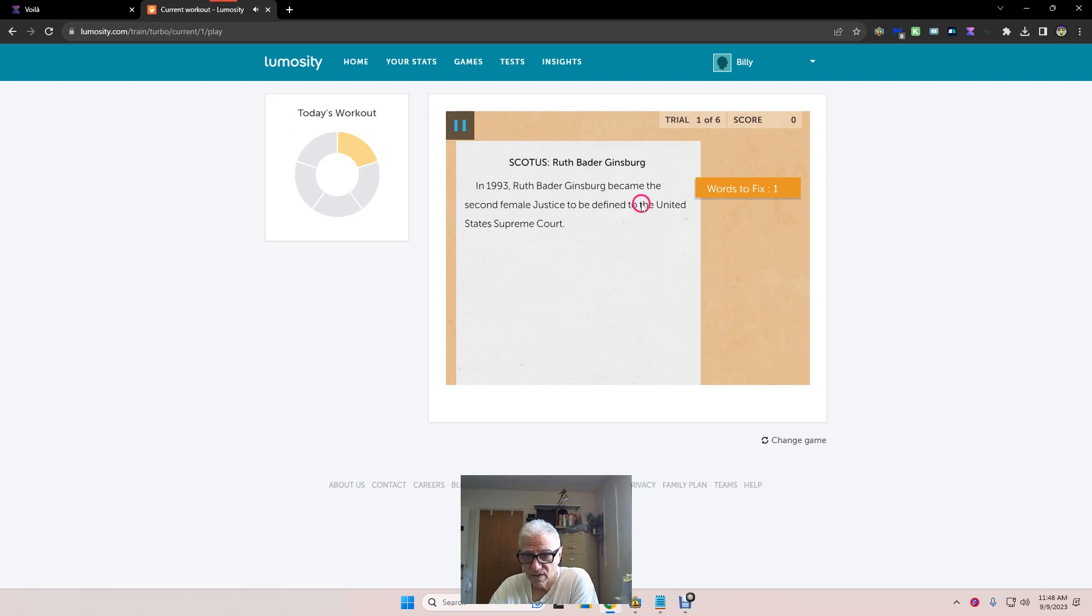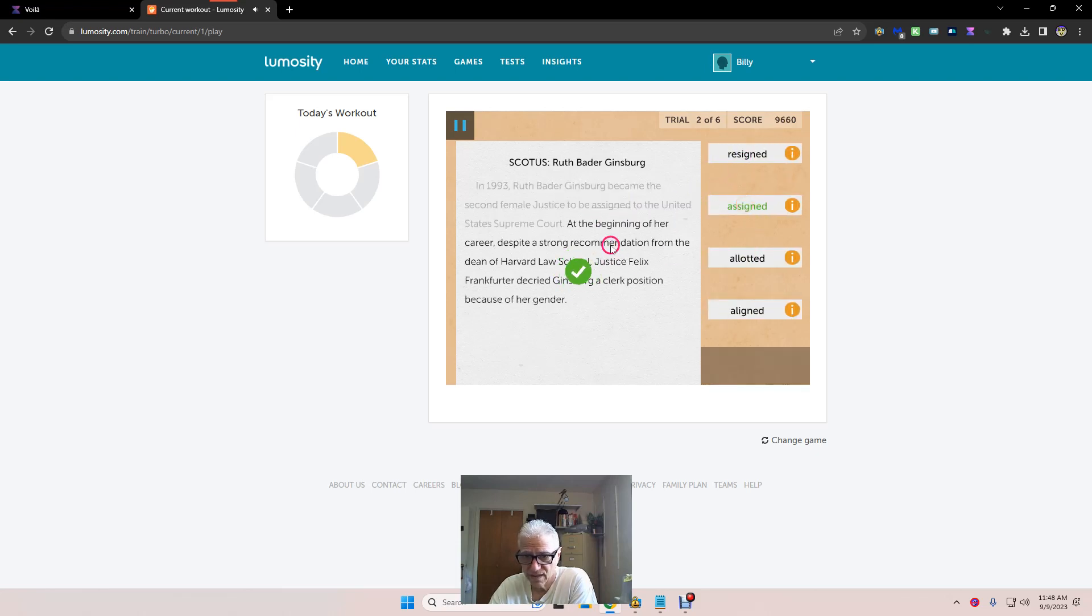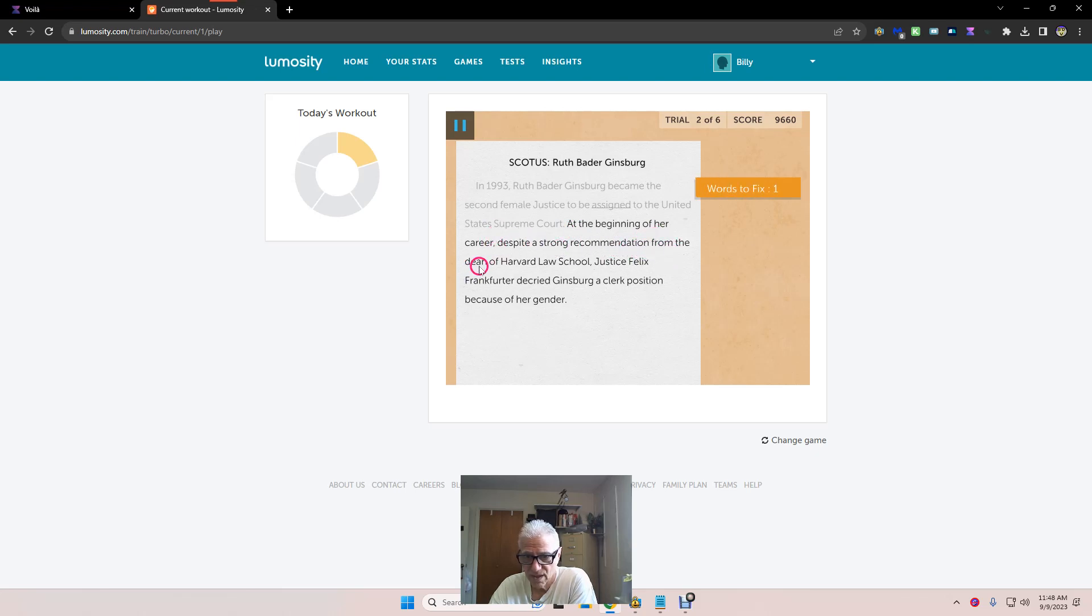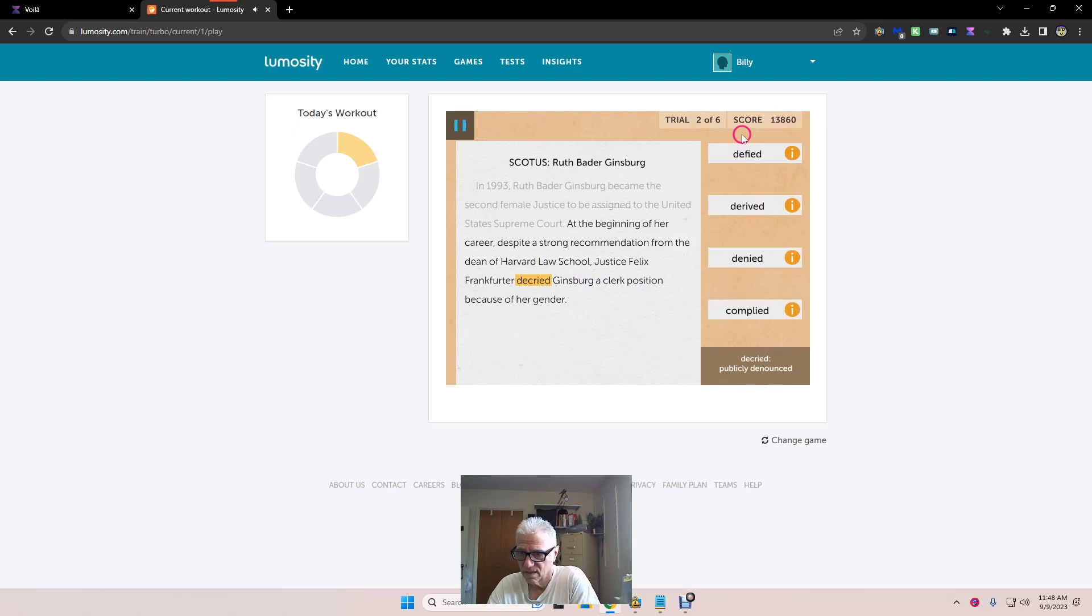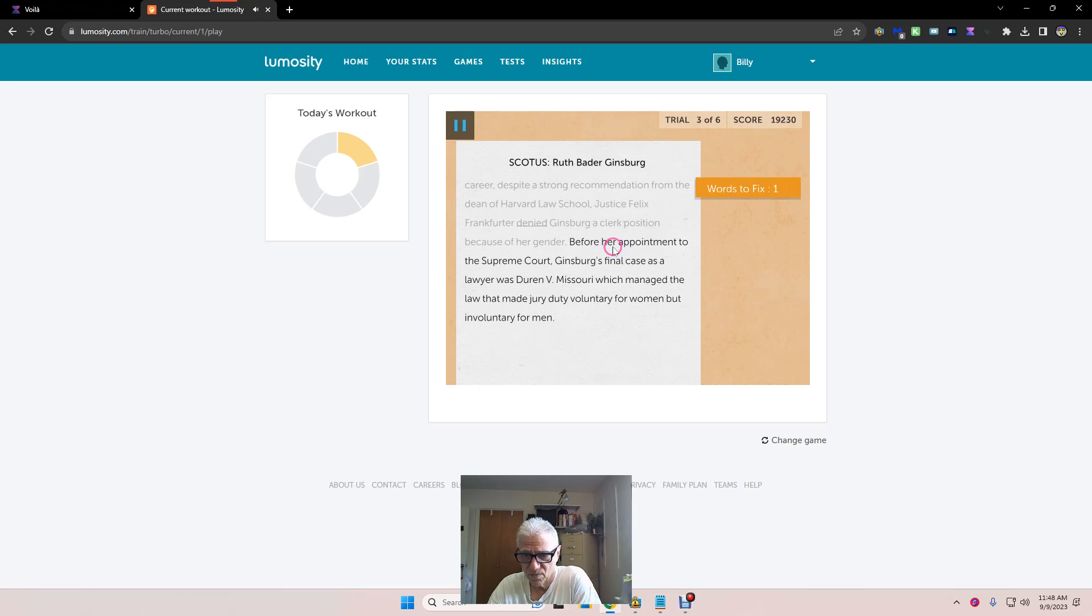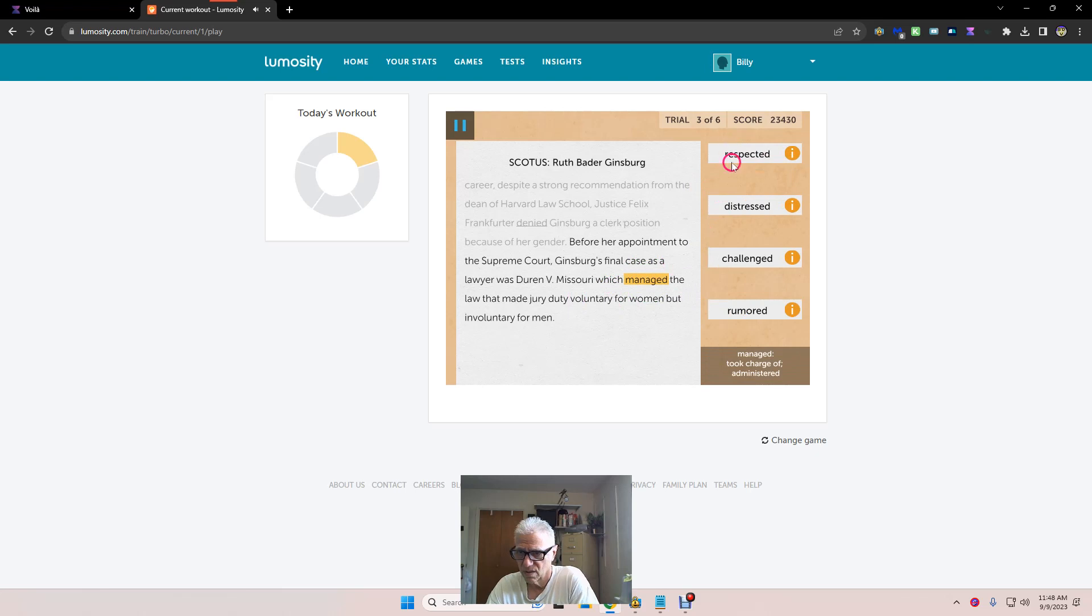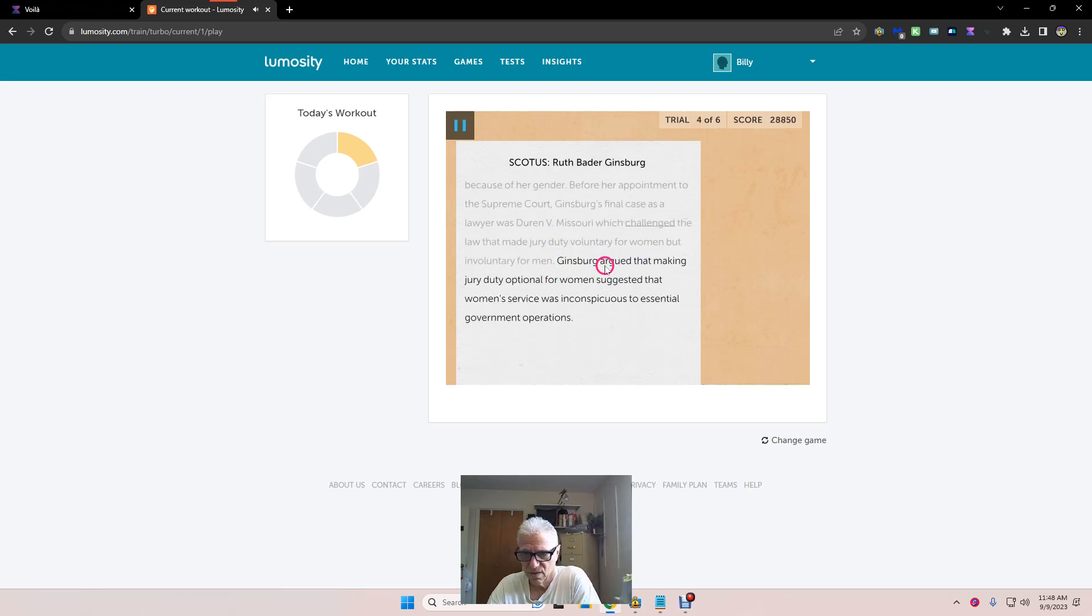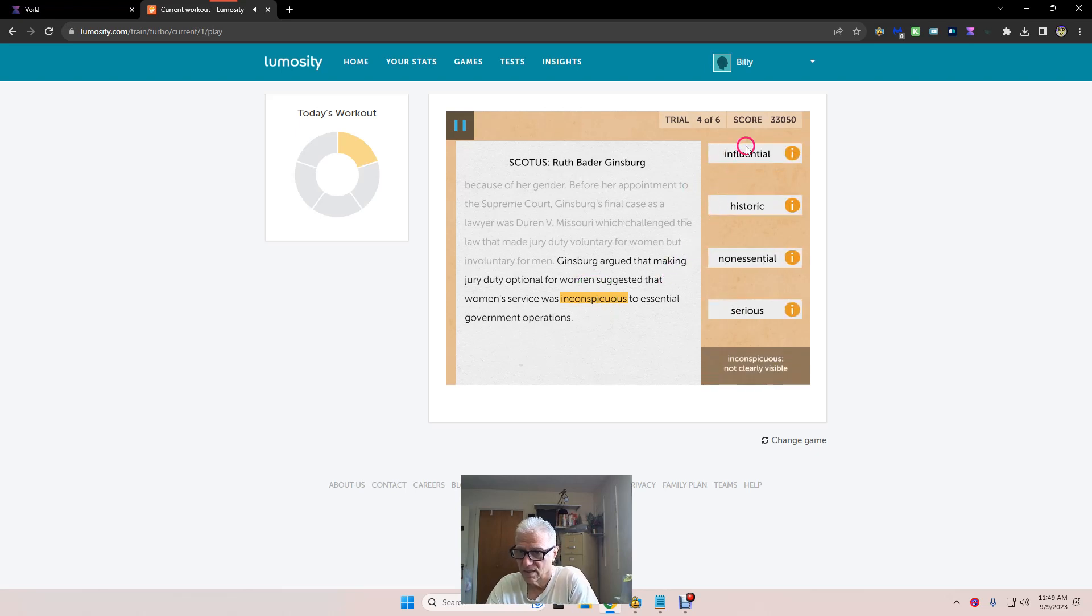Scottish, Ruth Bader Ginsburg, SCOTUS. I wonder if SCOTUS means Scottish. I've always thought it was Scottish. One of the Supreme Court justices. Ruth Bader Ginsburg, second female justice to be assigned. At the beginning of her career, despite the strong recommendation from Harvard Law School Justice, Justice denied Ginsburg.